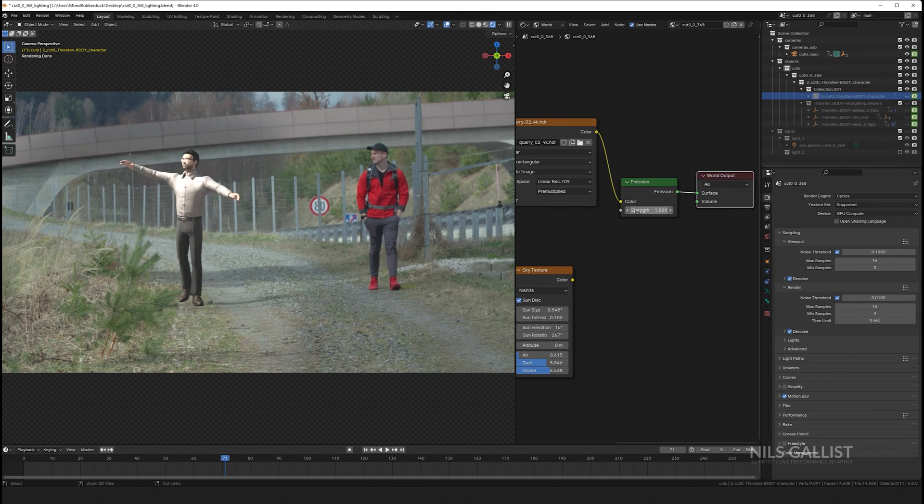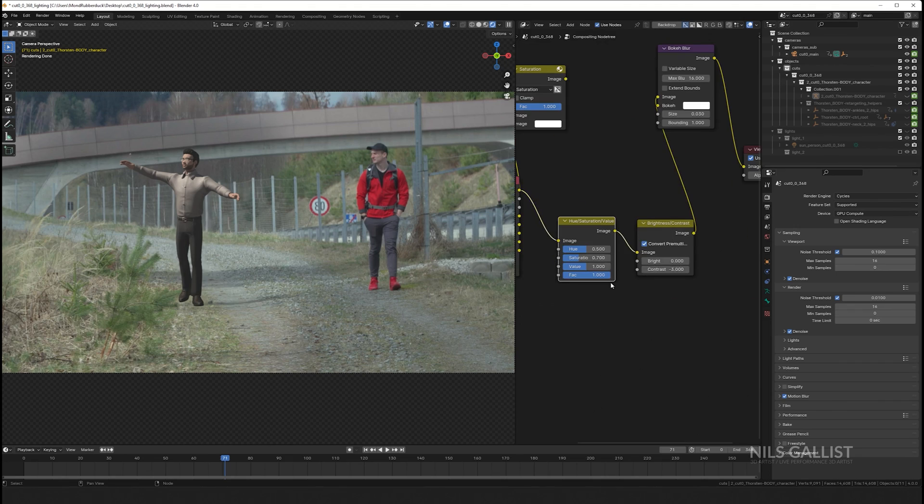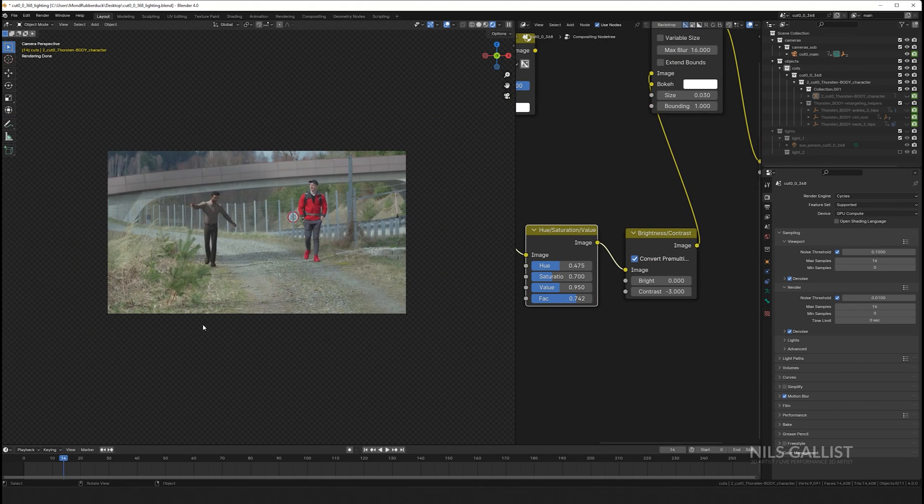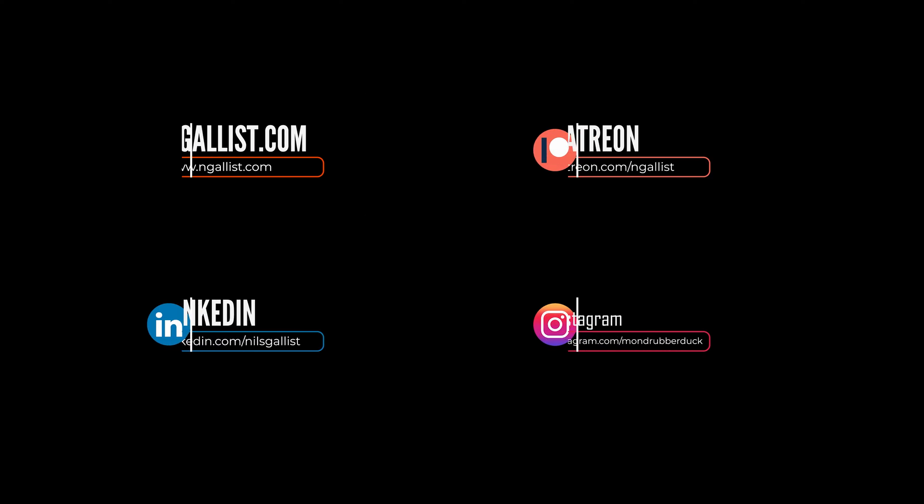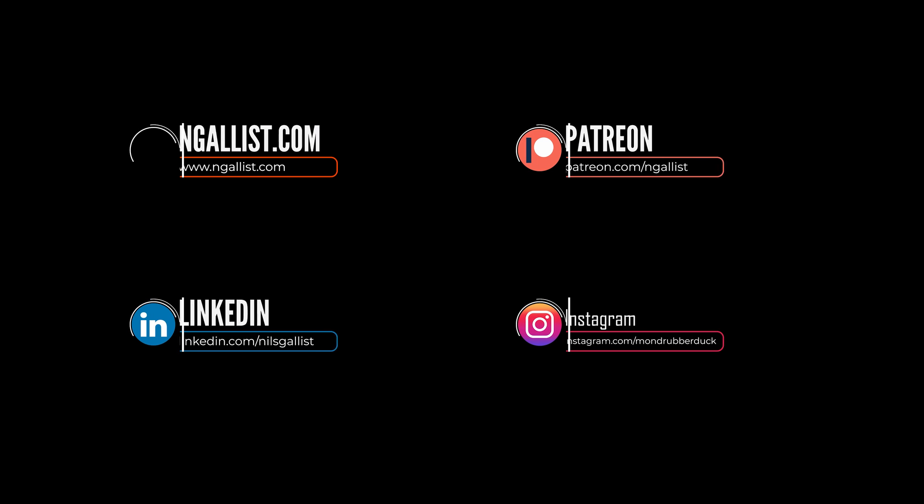Until that time, I'm going to plug my things again—my Patreon, like and subscribe and all of this—and see you guys in the next video.